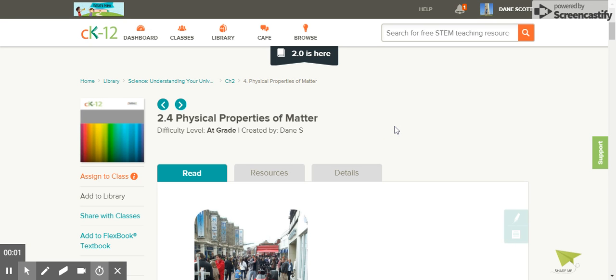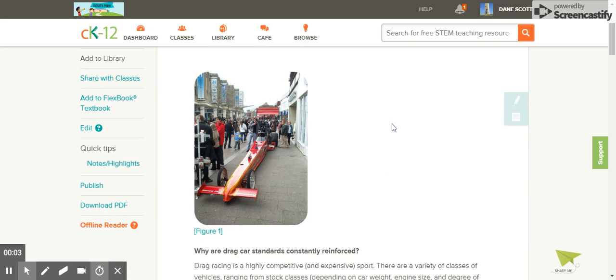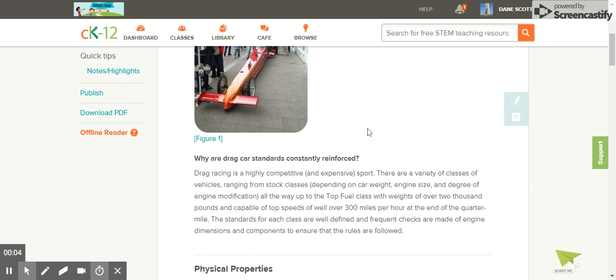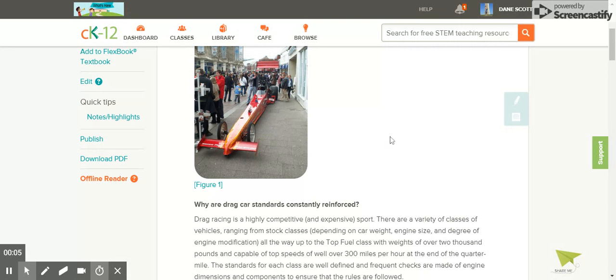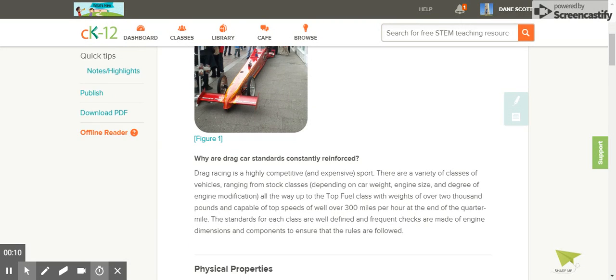2.4 Physical Properties of Matter. Why are drag car standards constantly reinforced? Drag racing is a highly competitive and expensive sport.